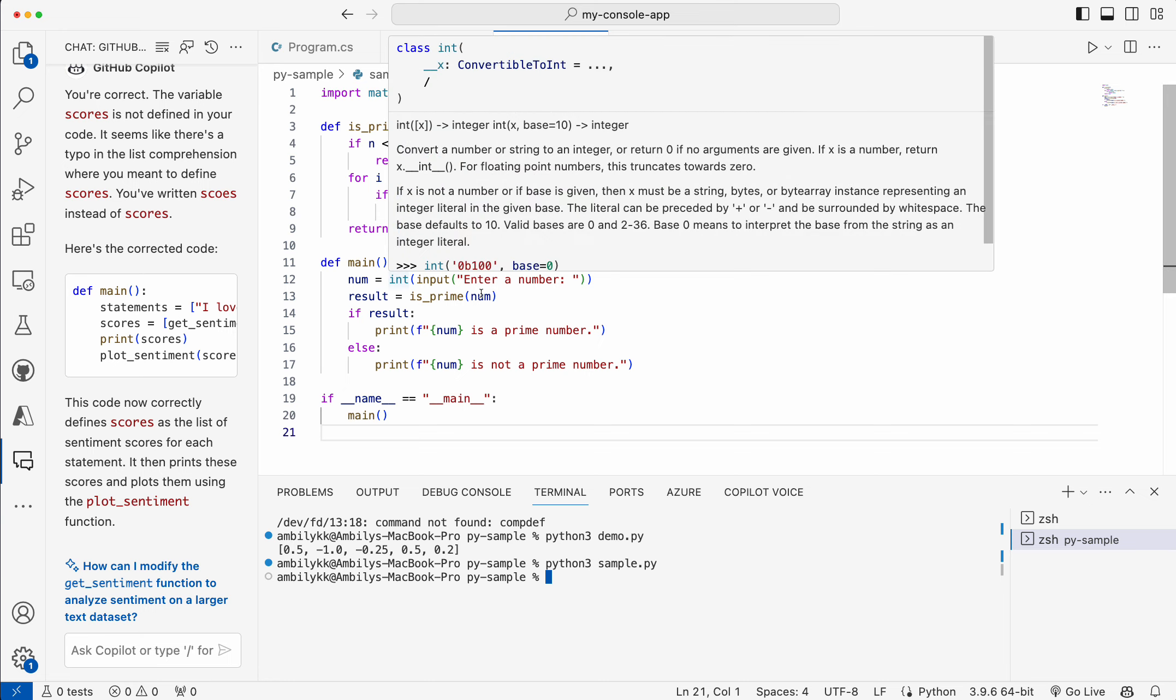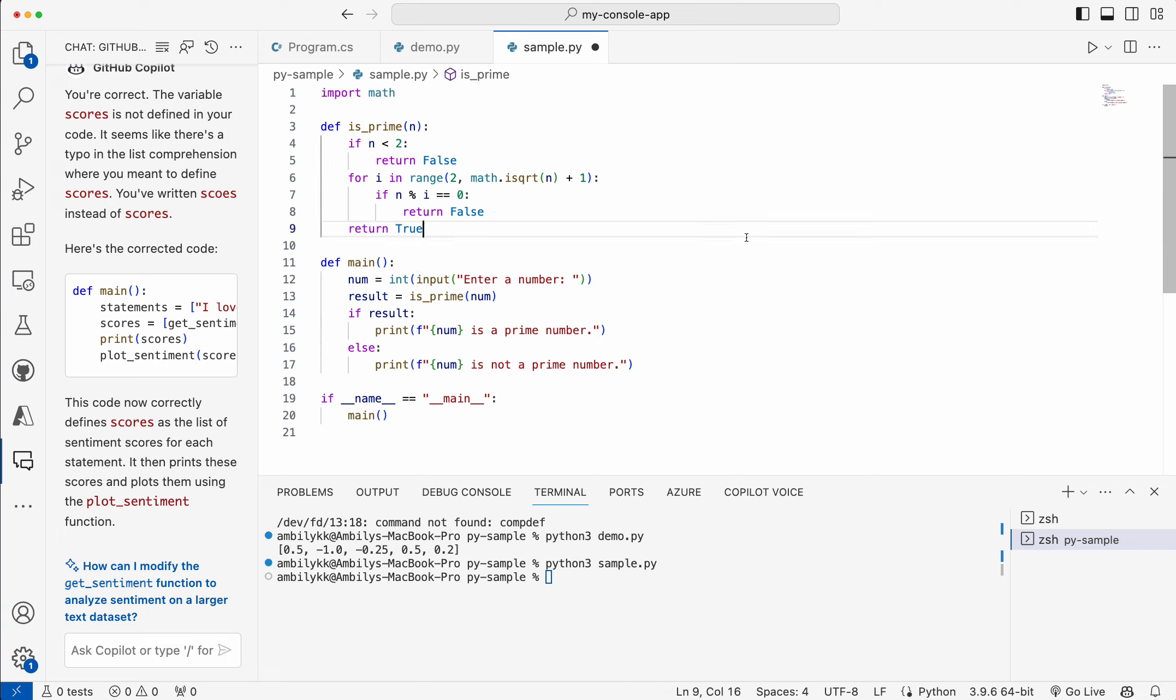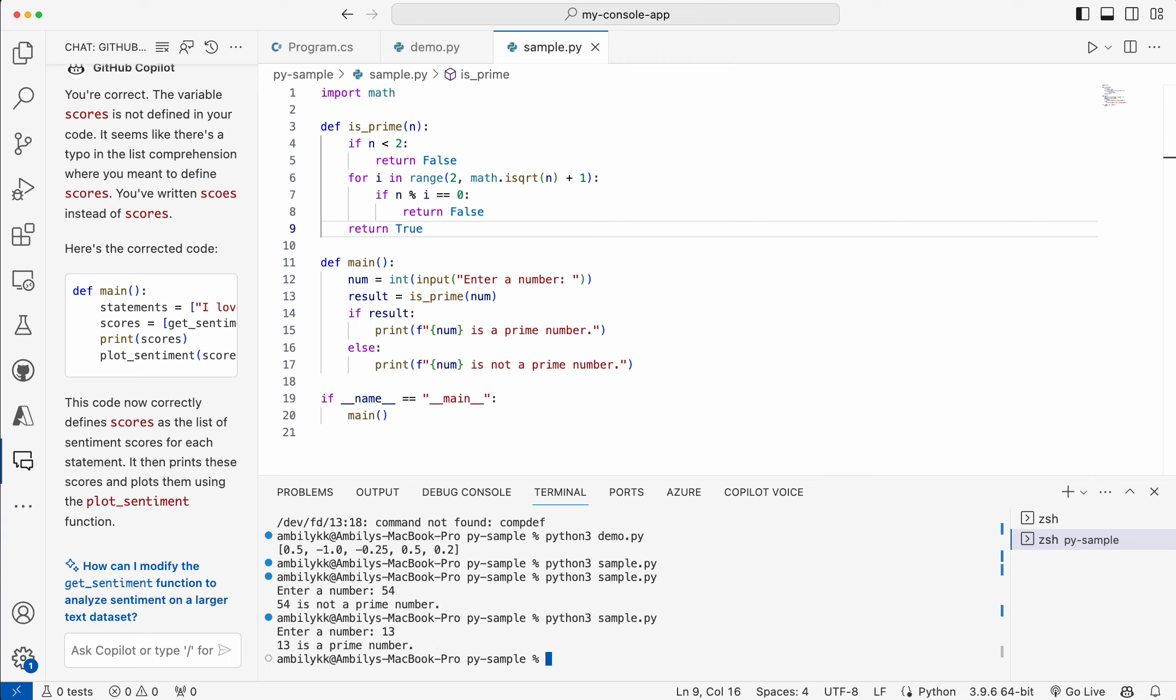There is no print came. The reason is there is an enter number. Main is invoked. I haven't saved this one. Sorry, it's my fault. Enter number 54. It's not a prime number. 13. It's a prime number. It's working fine.